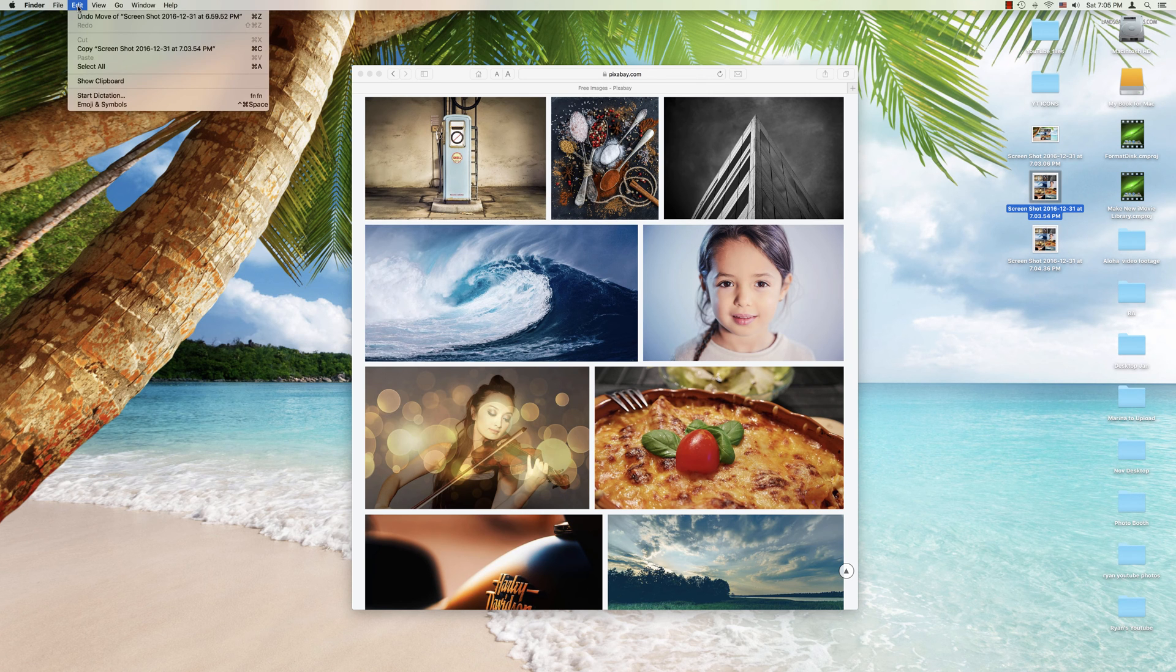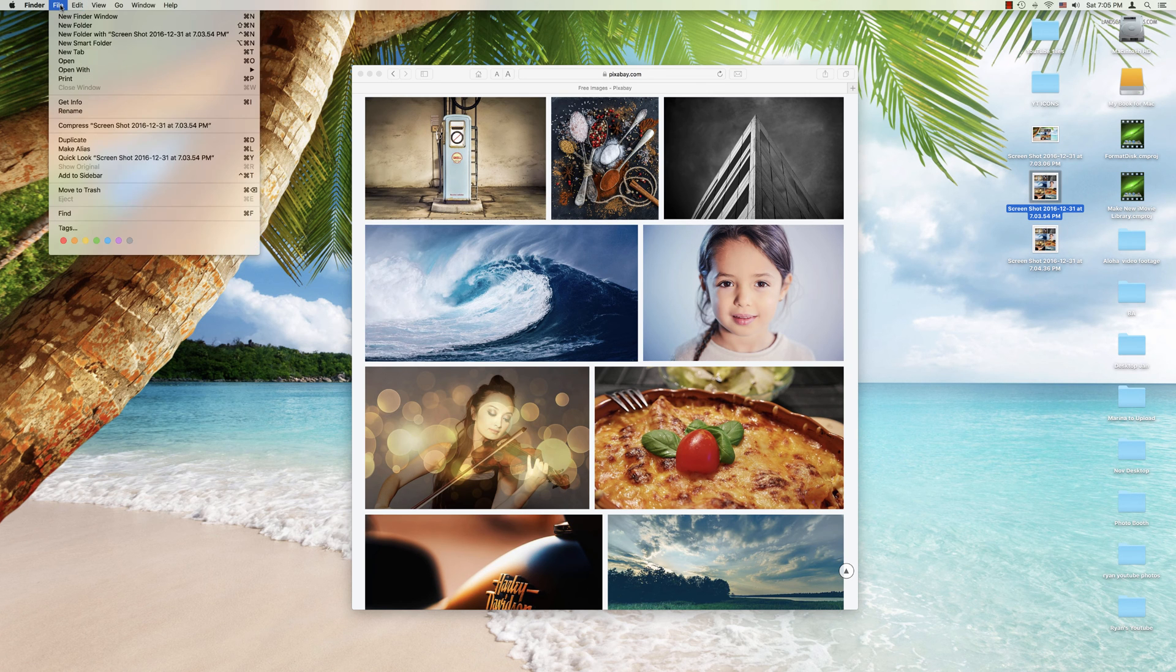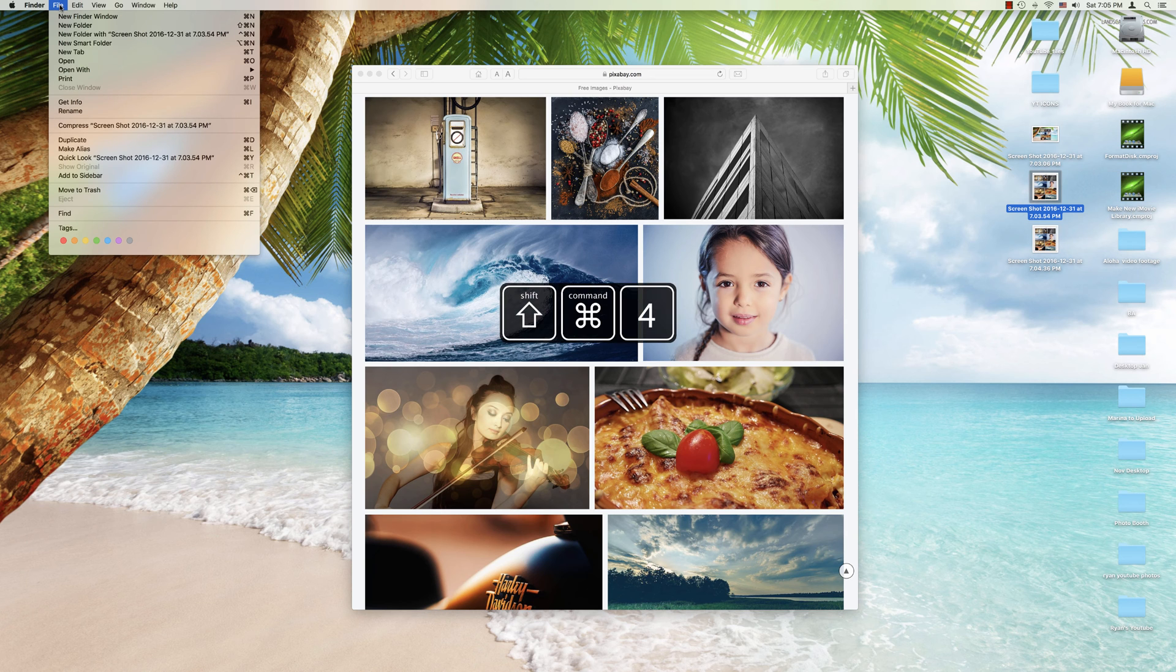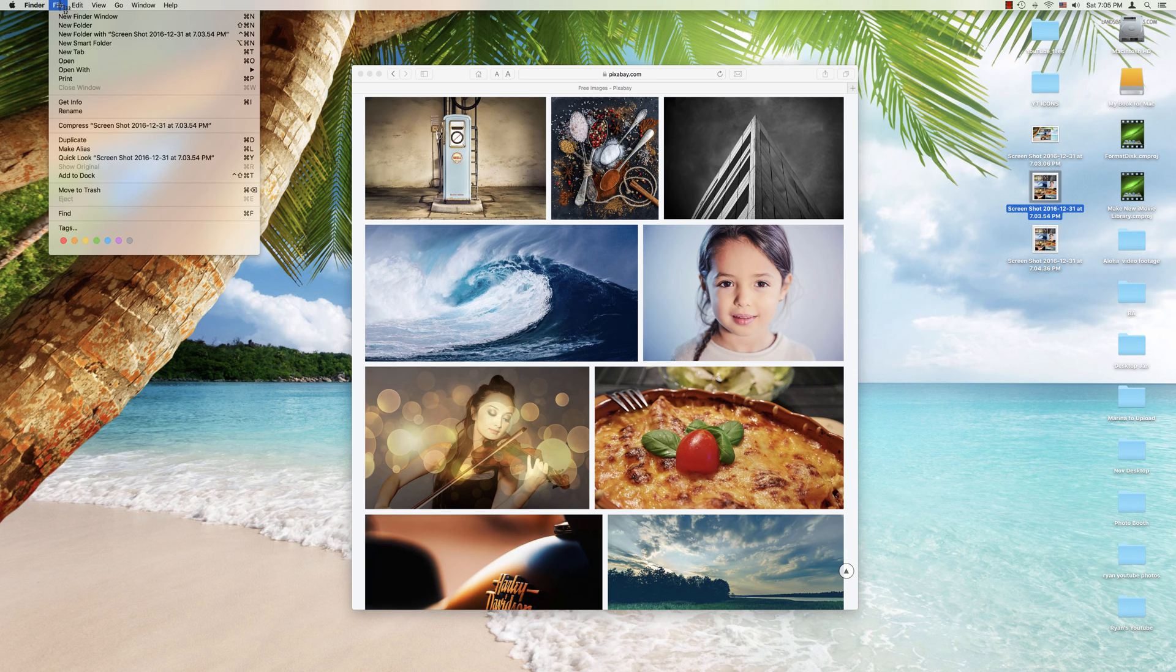So let's say for example, you wanted a picture of a menu. You're going to hit the same one, Command Shift and 4. We get the bullseye.